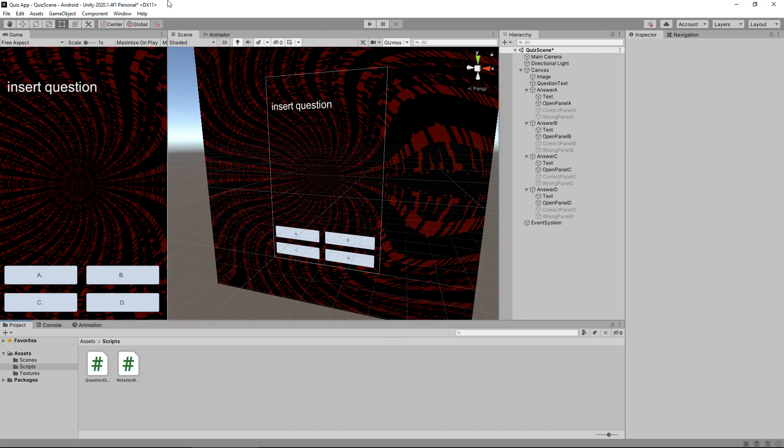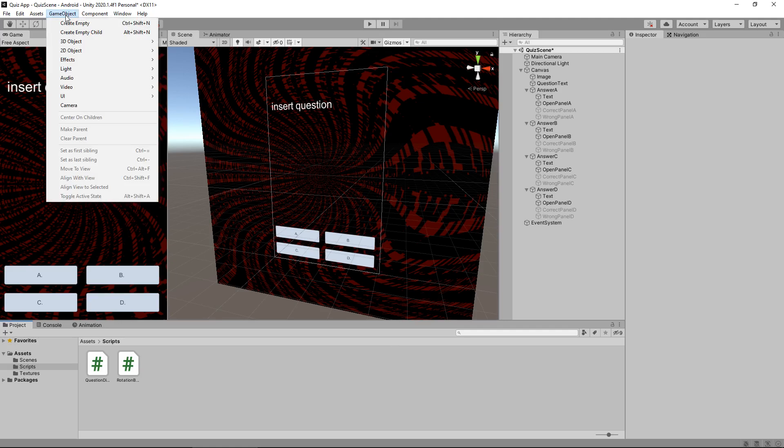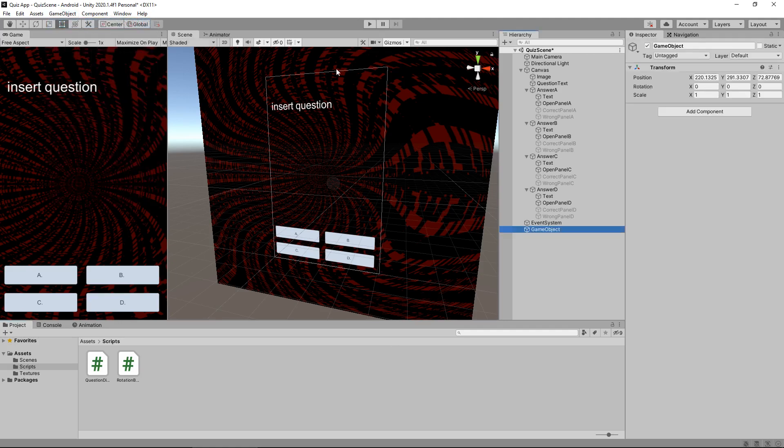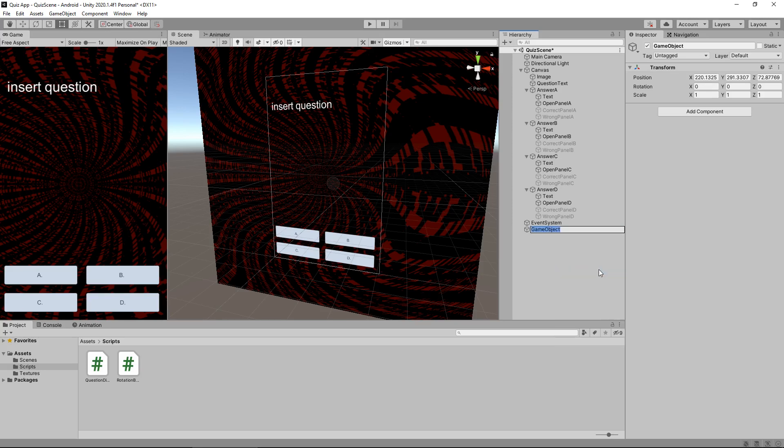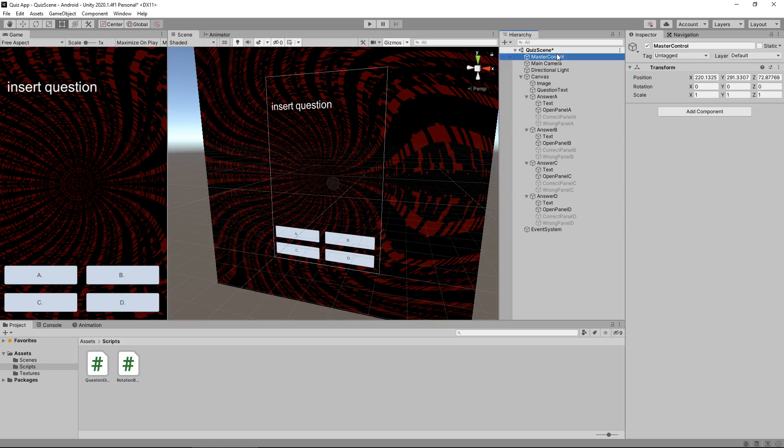So we can see here that if we apply this script to the scene and we apply each of those variables to the correct places, everything will update when we play the game. So to do that, we need to add a new game object. So up here, game object, create empty, and let's rename this empty game object. So right click rename and we'll call it master control. And I'm going to move this to the top of the scene up here. Top of the hierarchy, I should say.